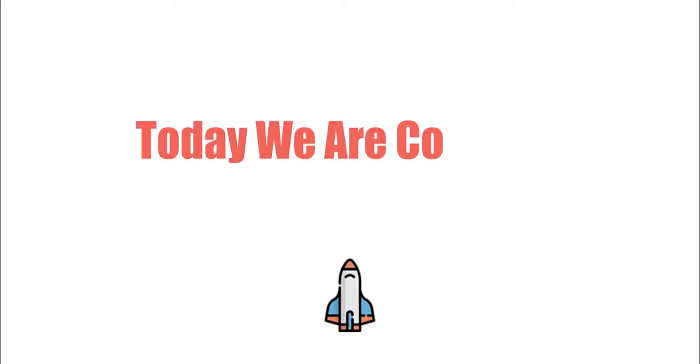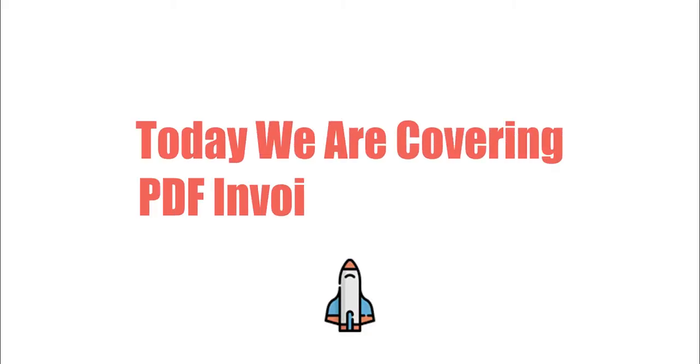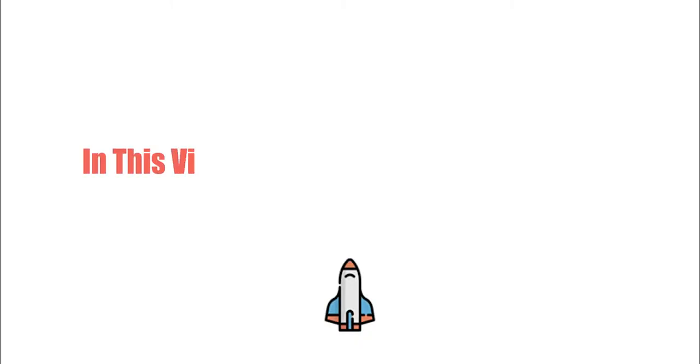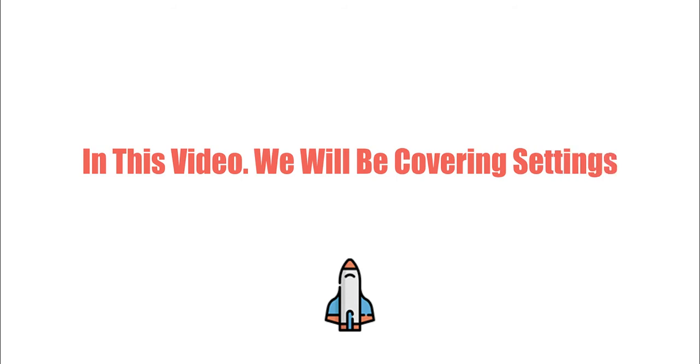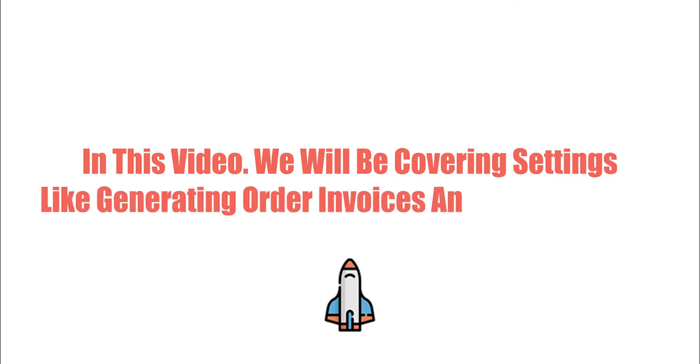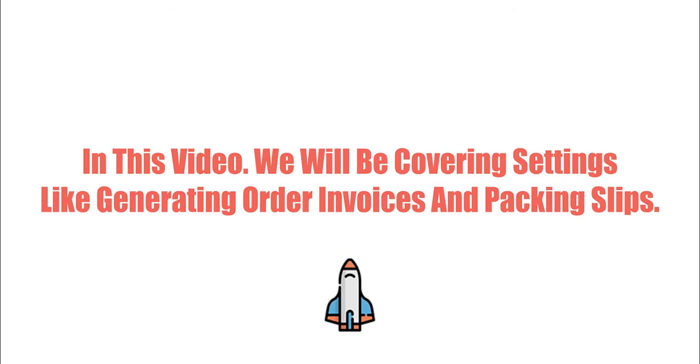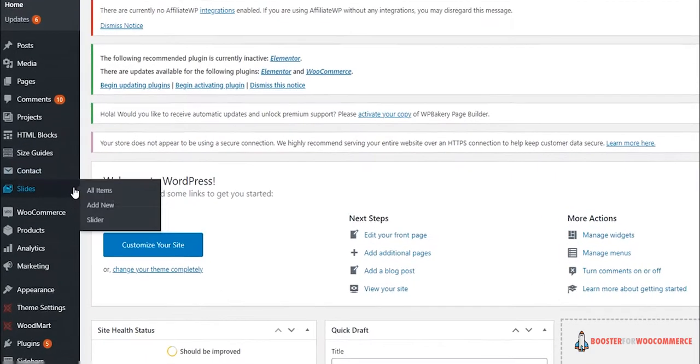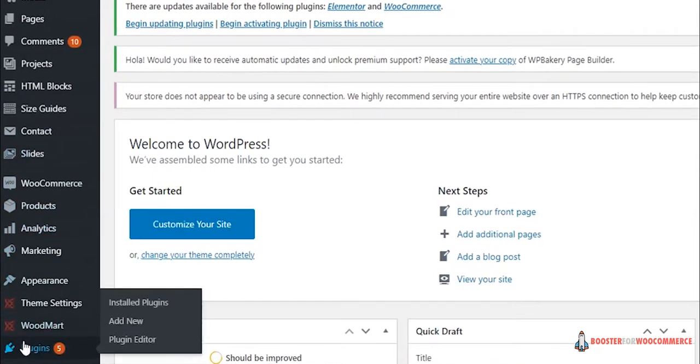Today we are covering PDF invoicing settings. In this video we will be covering settings like generating order invoices and packing slips. So let's get started. Head to Plugins.